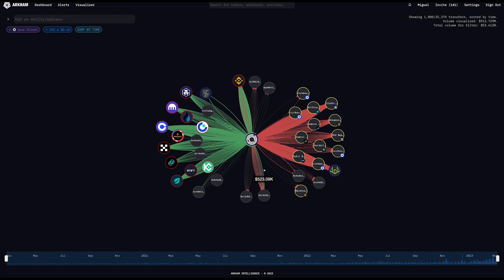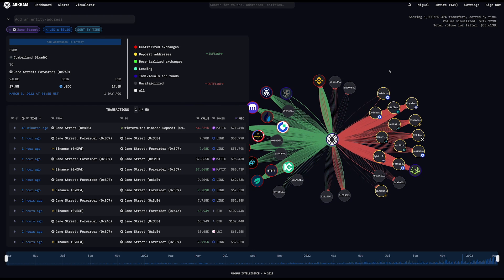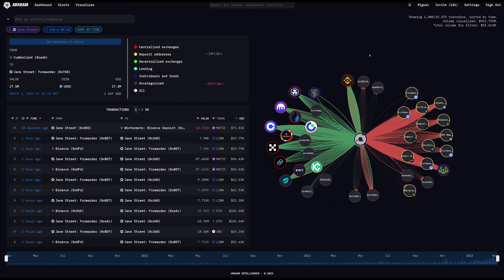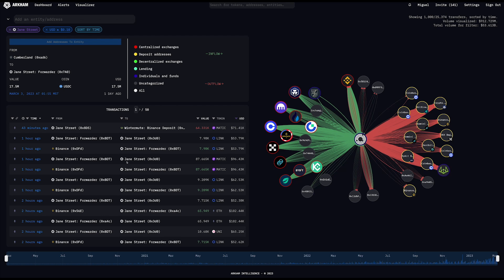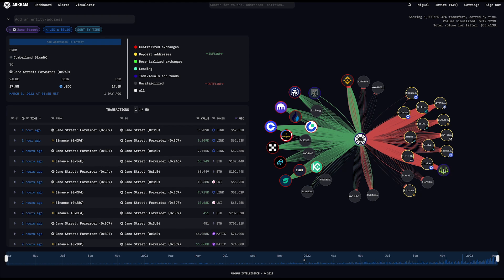So theoretically, I could click on a given transaction and then see more information about it. So this is a case where they sent money to Cumberland. If I click it, it'll open up an expanded view to provide information on that trade. So here I can see that this is money going from Cumberland to one of the Jane Street addresses. They received $17.5 million in USDC, and this was yesterday. And then I can see a broader list of every transaction that's shown in the visualizer now, as well as a time series of all their activity, which shows me that they basically had close to none up until 2022, roughly.